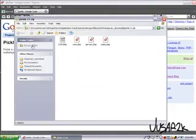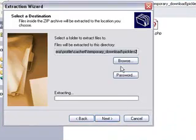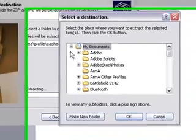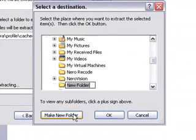Click open and extract all files. Now when we browse, go to my documents or whatever and I'm going to create a new folder called Pickle.